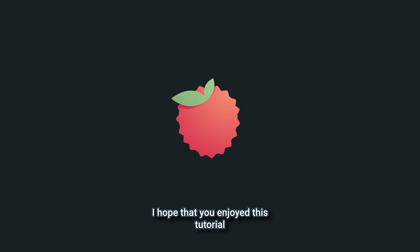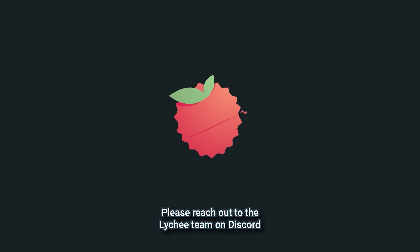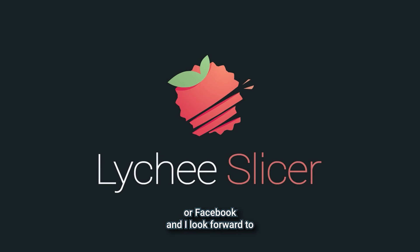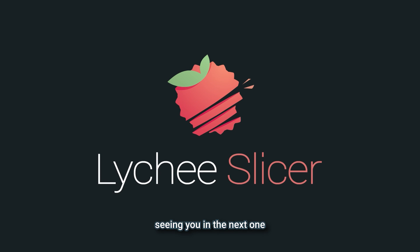I hope that you enjoyed this tutorial. Please reach out to the Lychee team on Discord or Facebook, and I look forward to seeing you in the next one.